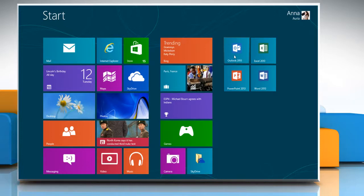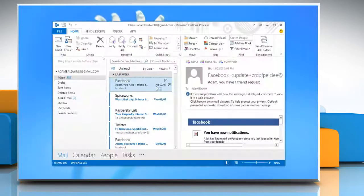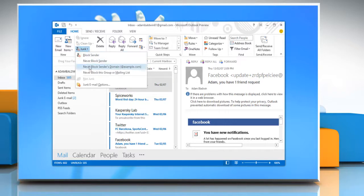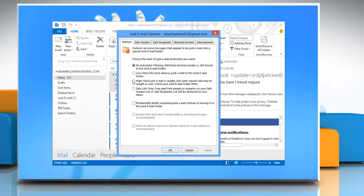Open Microsoft Outlook 2013. In the Home tab, click on Junk button and select Junk Email Options from the drop-down list.